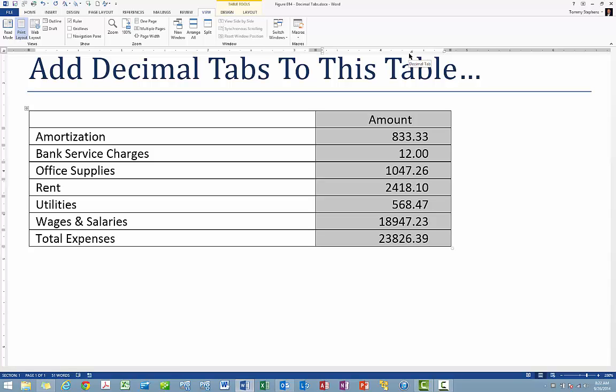Aligning numerical data in Microsoft Office Word need not be a challenge. Simply learn how to work with decimal tabs and you will be able to complete this task with ease.